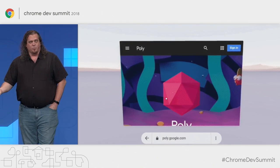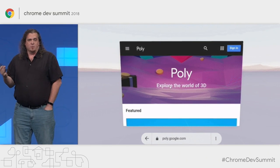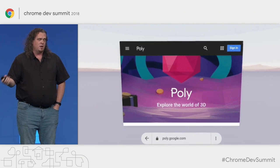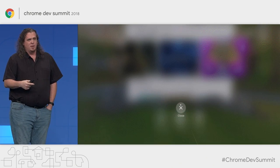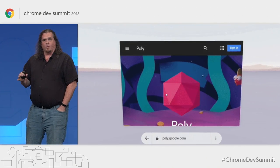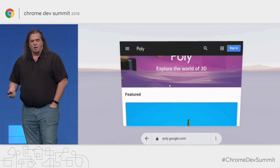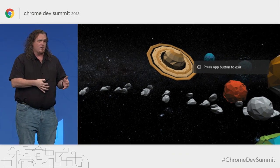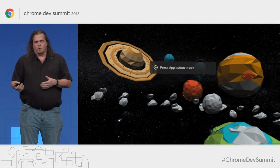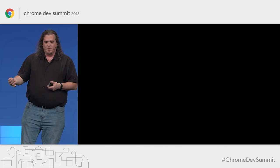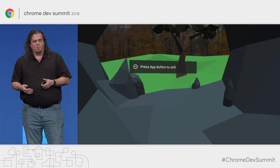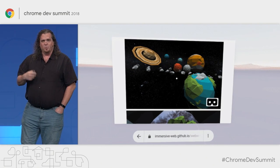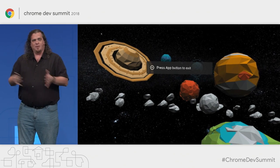In addition to bringing VR to the web, my team also works on bringing the web into VR, at least on Daydream devices. Starting with Chrome 67, you can actually launch a VR version of Chrome inside the Daydream home screen. We put a lot of work into making browsing the traditional 2D web a great experience, but the really cool part is when the browser in VR is used to browse immersive worlds — you can hop back and forth between the 2D web and VR content hosted directly on the web.